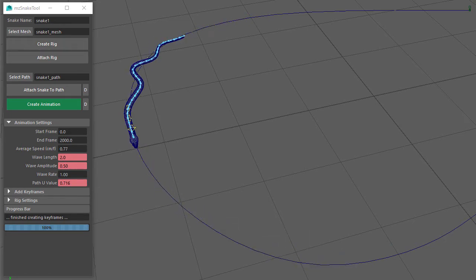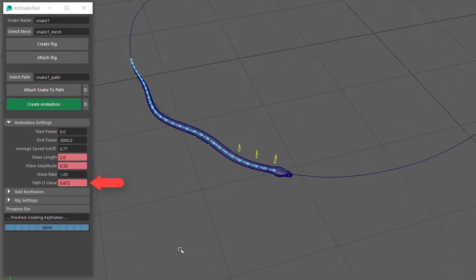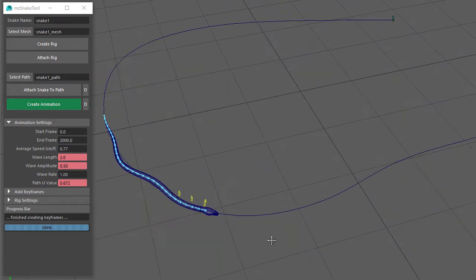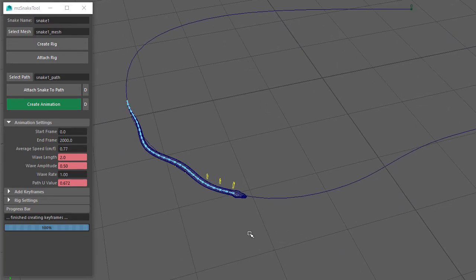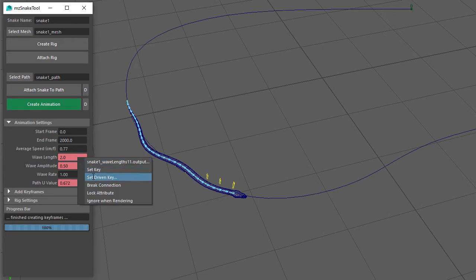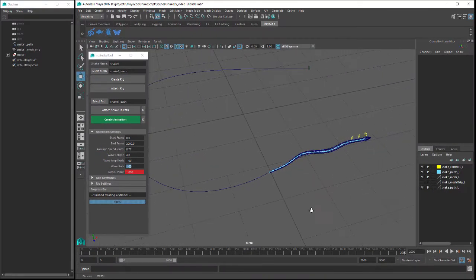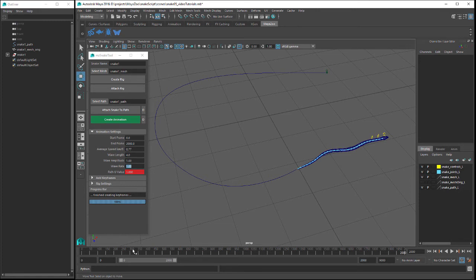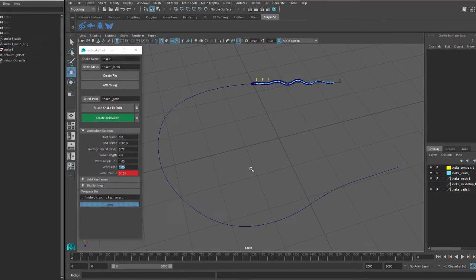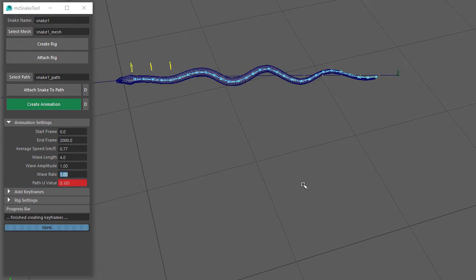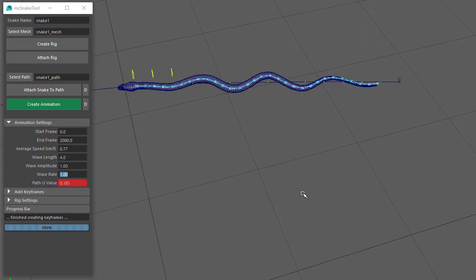If we want to keyframe the speed of the snake, that's what the Path U value is for. The Path U value indicates how far the snake is along the path: a value of 0 means the snake is at the start, and a value of 1 means the snake is at the end. I'll remove the Wave Length and Wave Amplitude keyframes and reset them to 4 and 1. The End Frame is set to 2000. At frame 0 on the timeline, the snake has moved along the path roughly the length of the snake and the Path U value is 0.181.